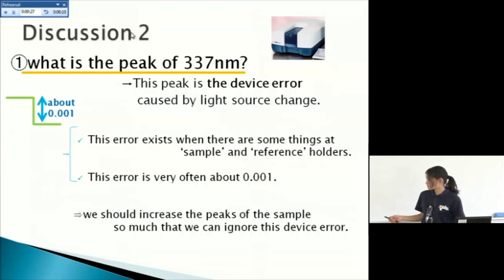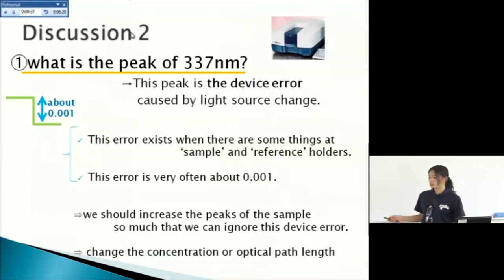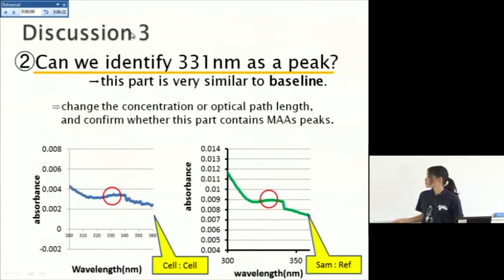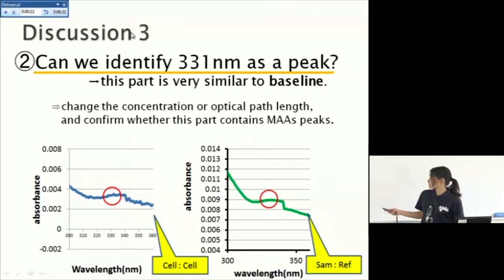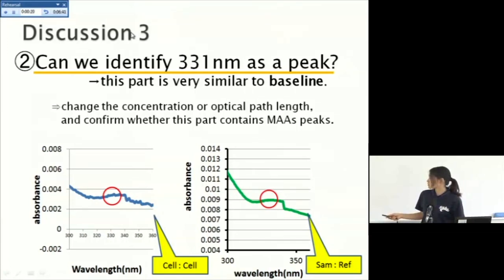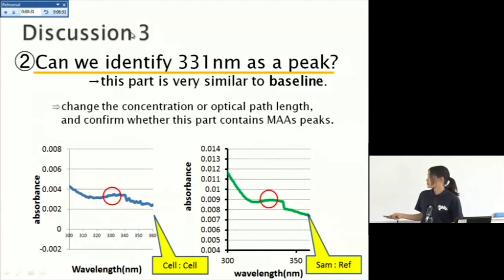Then we should change the concentration or optical path length in order to increase the peak of the sample. So next, can we identify 330 as a peak? This part is very similar to baseline. This is baseline. Very similar. So we should change the concentration or optical path length in order to increase the peaks of the sample and confirm whether this part contains MAAs peaks.